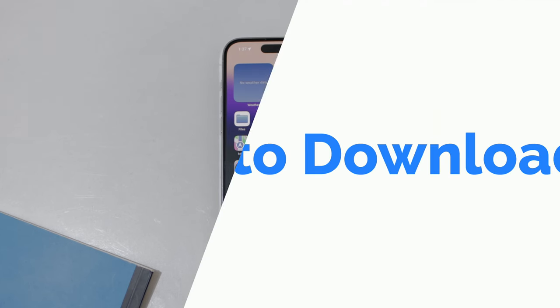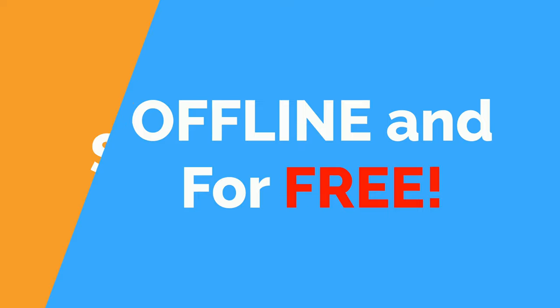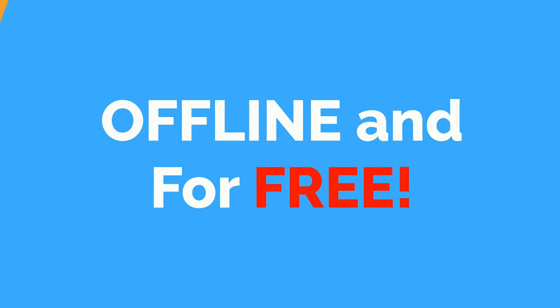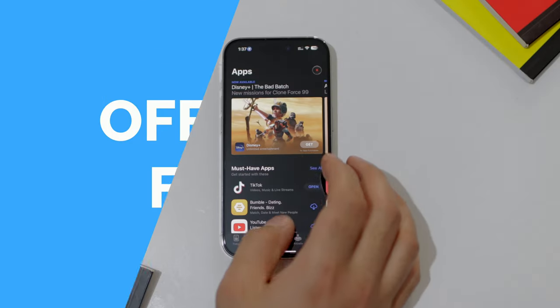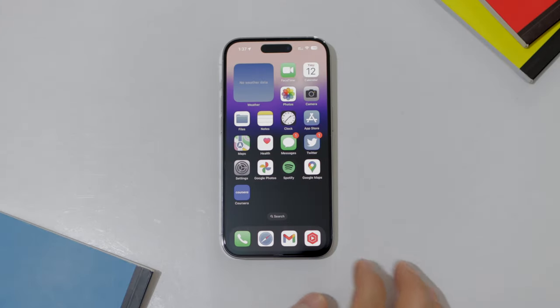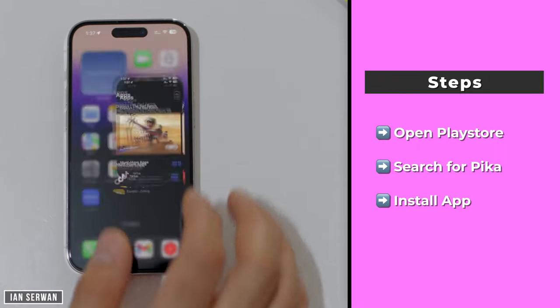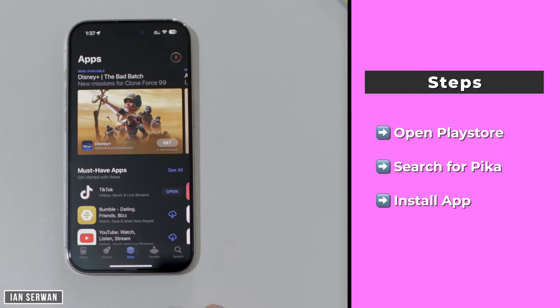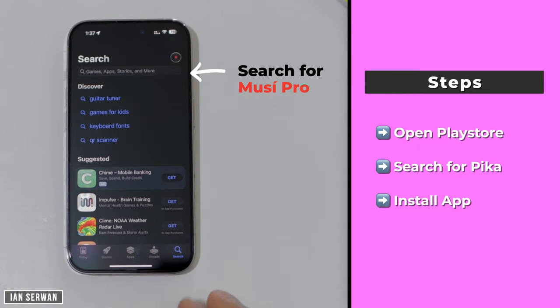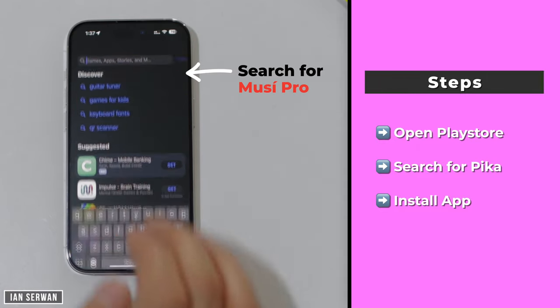Hi everyone, I hope you're all doing well. In today's video I'm going to show you how to download songs or any music offline to your device for free. This works on Android and iOS devices, so make sure to stay tuned.